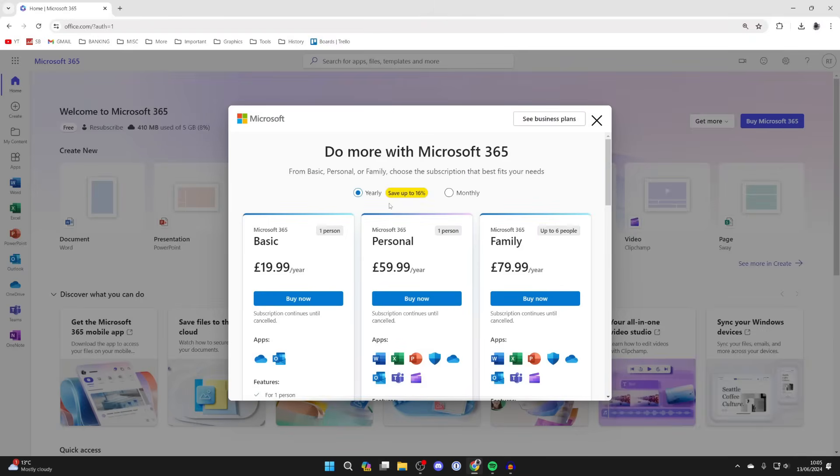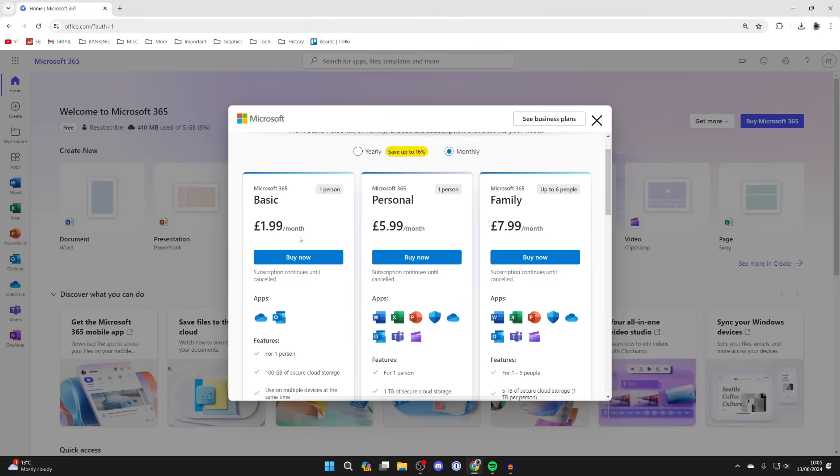So click here. You can choose a yearly plan or a monthly one and then get started. So press buy now and you'll then be subscribed.